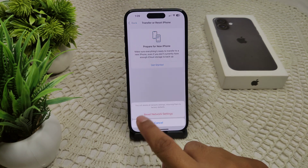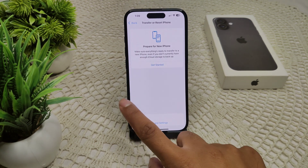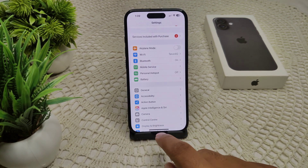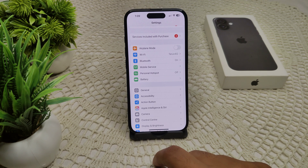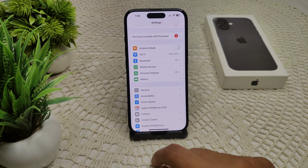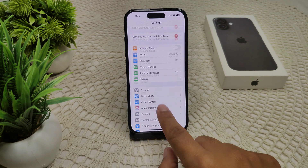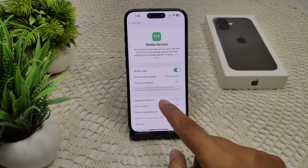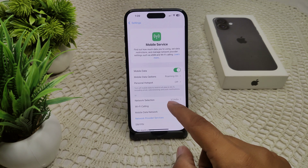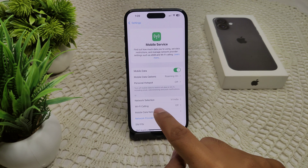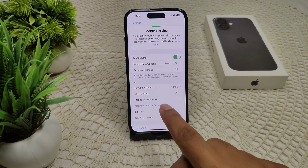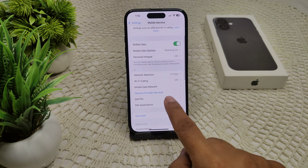You also need to enable cellular settings. Sometimes this feature is not enabled. Simply go into Settings, then Cellular, and check if there is an option to add a cellular plan or an eSIM.